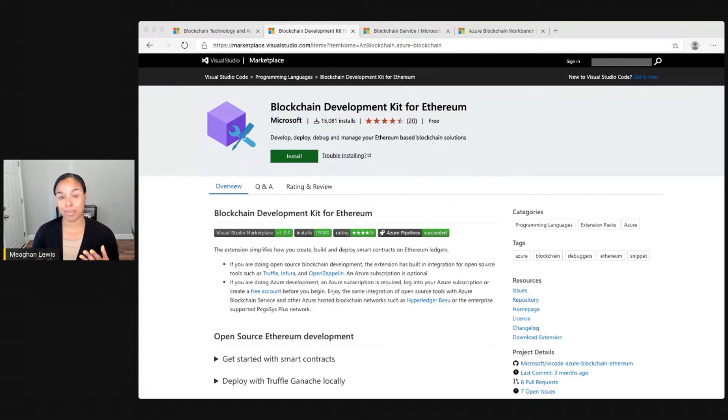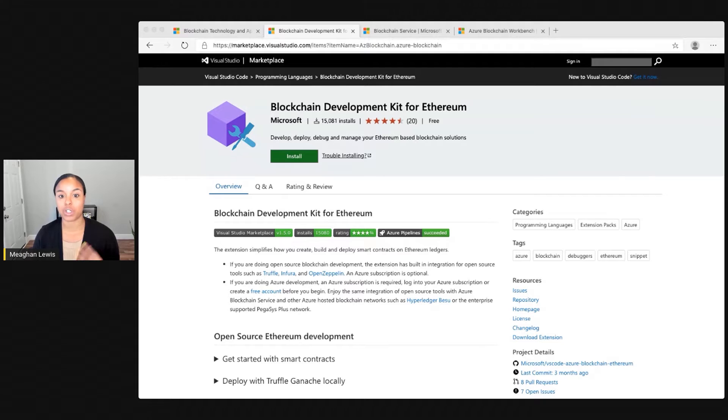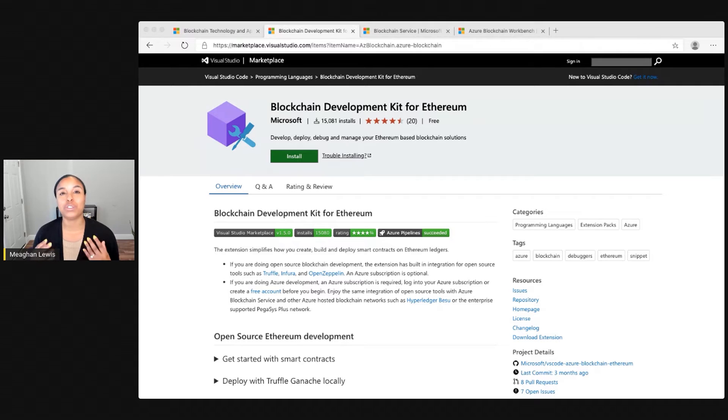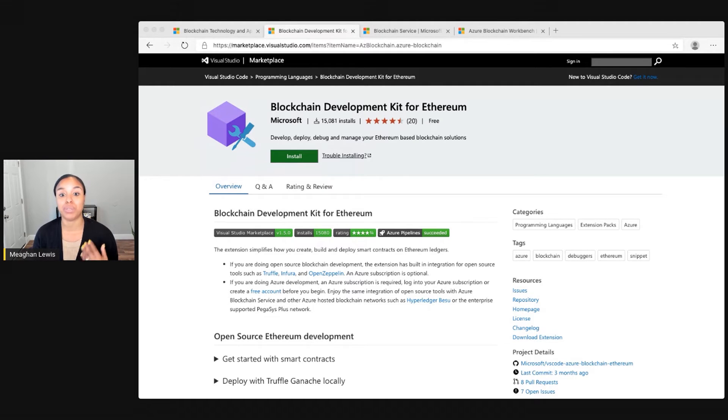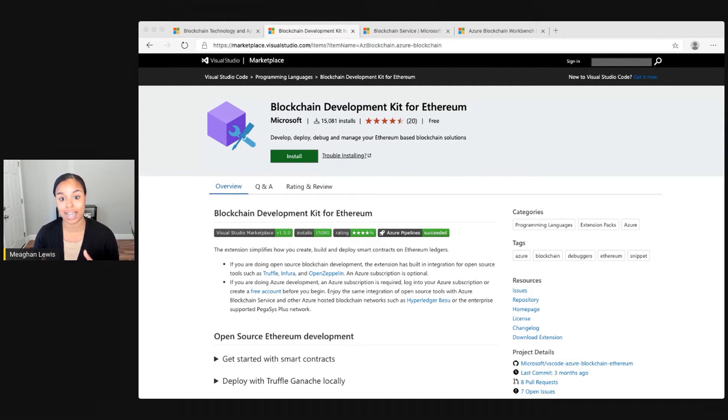This development kit allows you to build, test, and deploy smart contracts on Ethereum ledgers. It has built-in integration for open-source tools like Truffle and Ganache and OpenZeppelin. With these tools, you can really supercharge your smart contracts and development workflow. All of these tools work together so that you are able to build smart contracts with confidence before deploying to testnet or especially before deploying to mainnet.